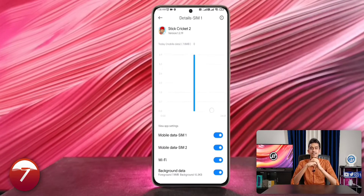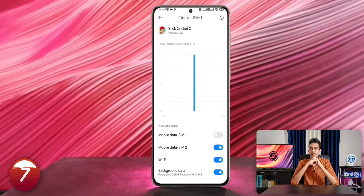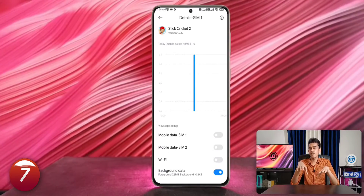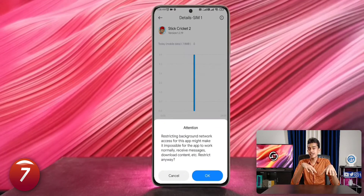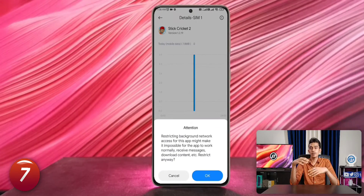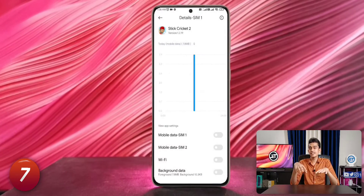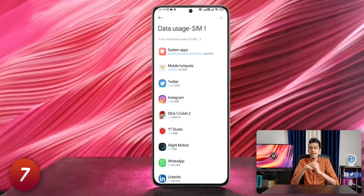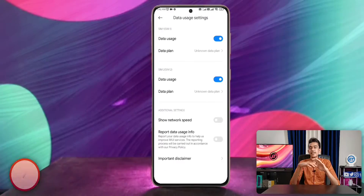For example, I have a game called Stick Cricket on my phone. It can run completely offline, but when my phone is connected to the internet, it automatically pops up ads. By using this technique, I can get rid of the ads easily on that simple game.